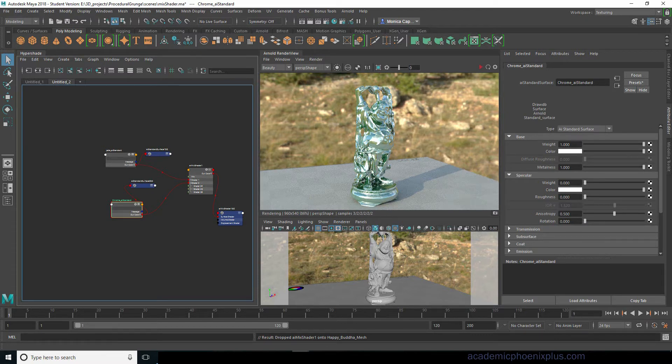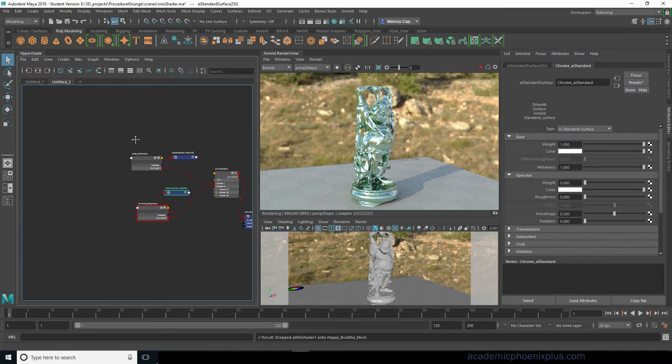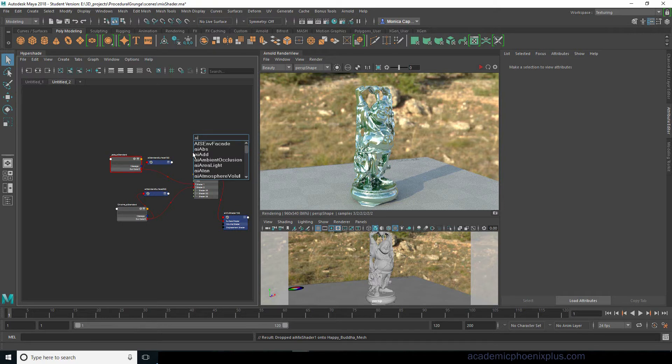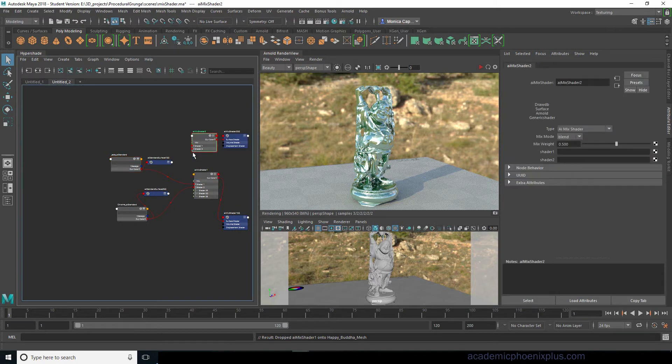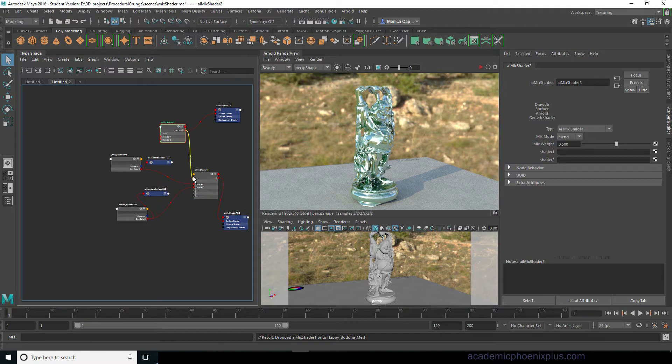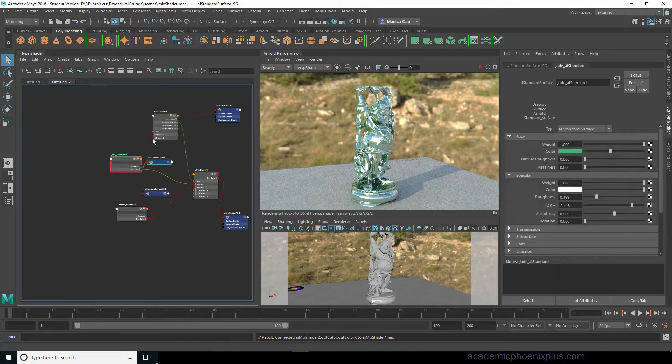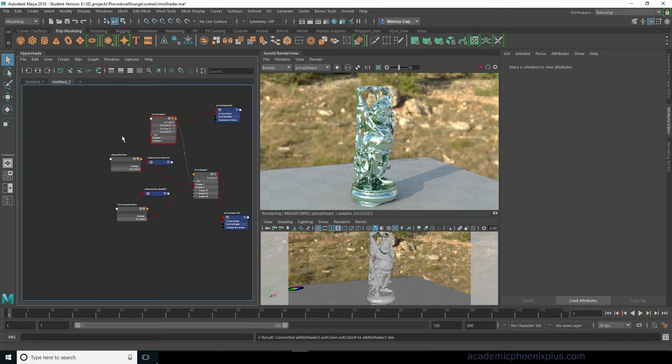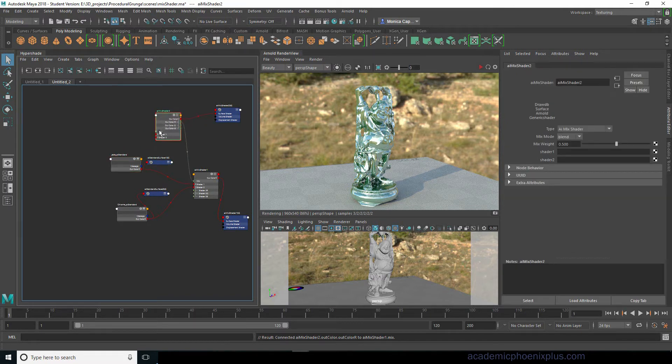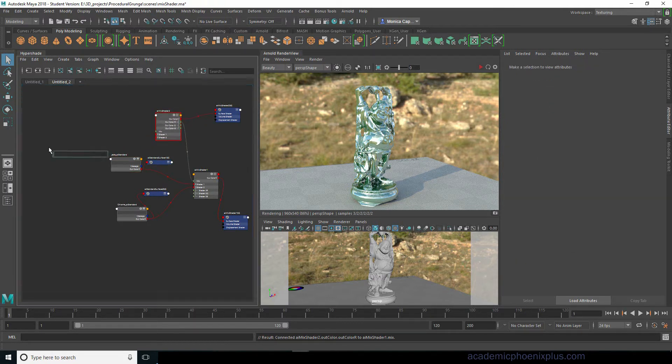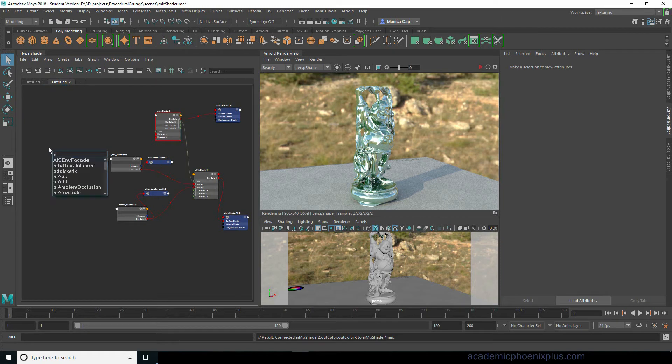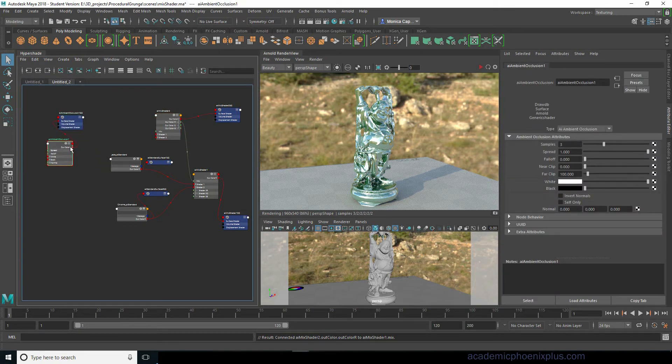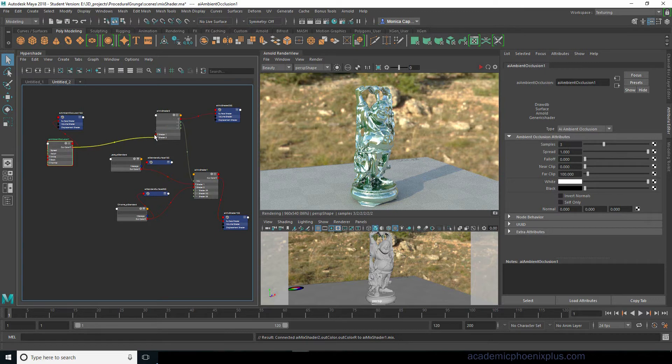All right so this is a mix of chrome as well as jade. So that's what's driving this guy right now. So what we really want is to see occlusion and the AI curvature node. So for that we actually have to mix them together as well. So let's go ahead and do an AI mix shader.